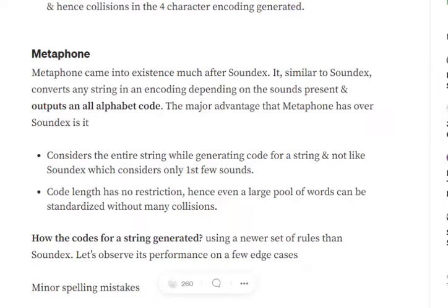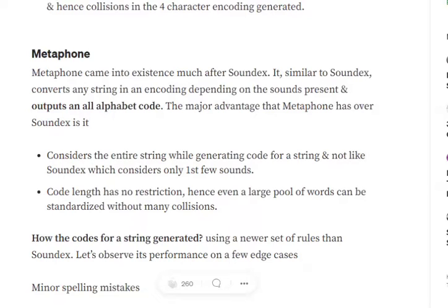In case of Metaphone, we have a big advantage. It considers the entire string and depending upon the different sounds coming in the entire string, it generates a code for us. So it can be comparatively more helpful, more accurate.